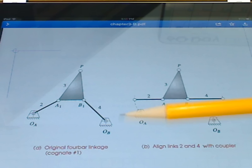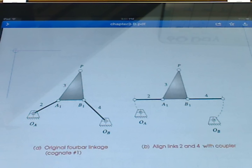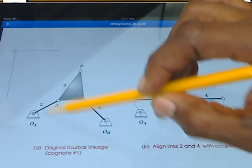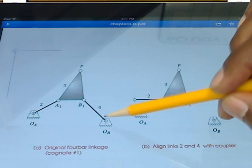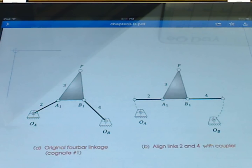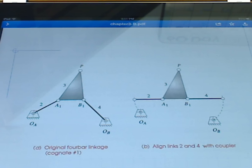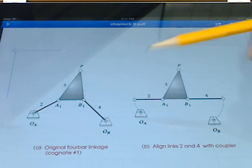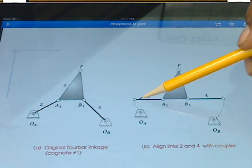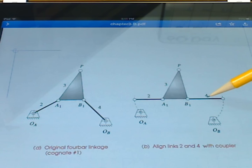Here we have a representative linkage as an example. This linkage produces some coupler curve which we like, but we're not happy with both of the ground positions. Perhaps we don't like this position, which would normally be labeled O2, or perhaps we don't like the one over here, O4.